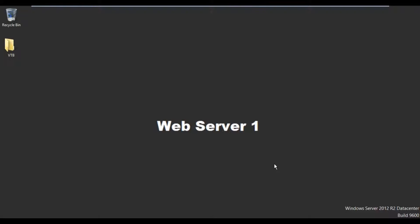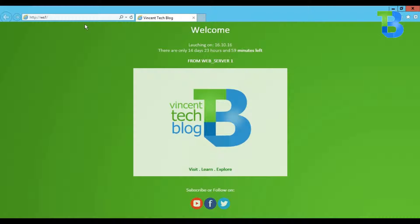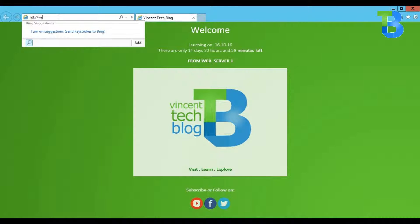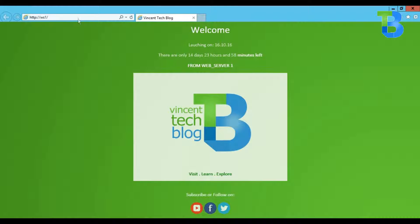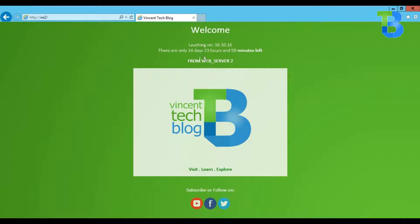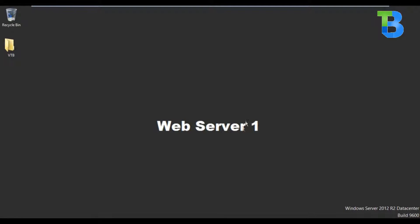Hello guys, welcome to this video. Here we'll be learning how to configure network load balancing. Currently I'm on web server one. We'll be using two web servers for this configuration. Both web servers have a website hosted on them already. The first web server, when I type the hostname WH1 which is web server 1, it displays. I can also access the website hosted on web server 2.